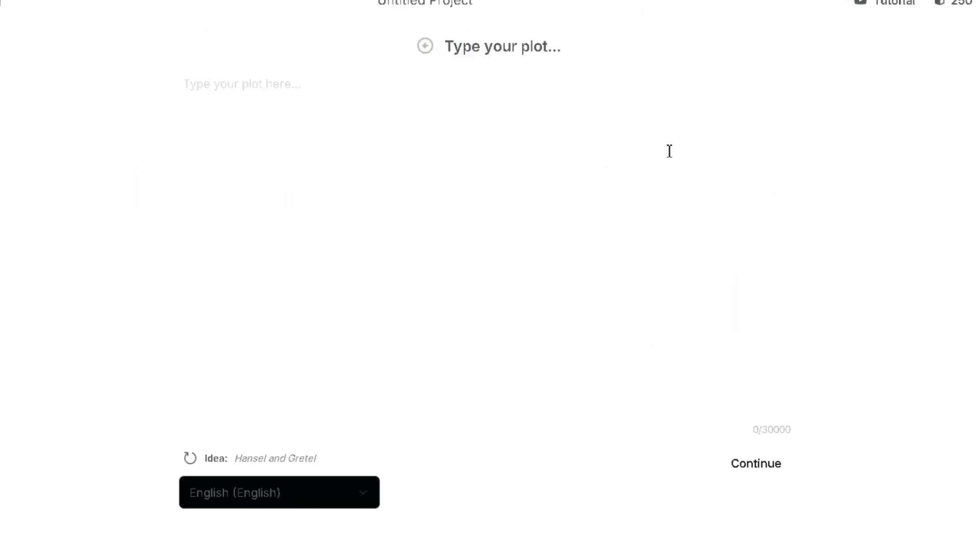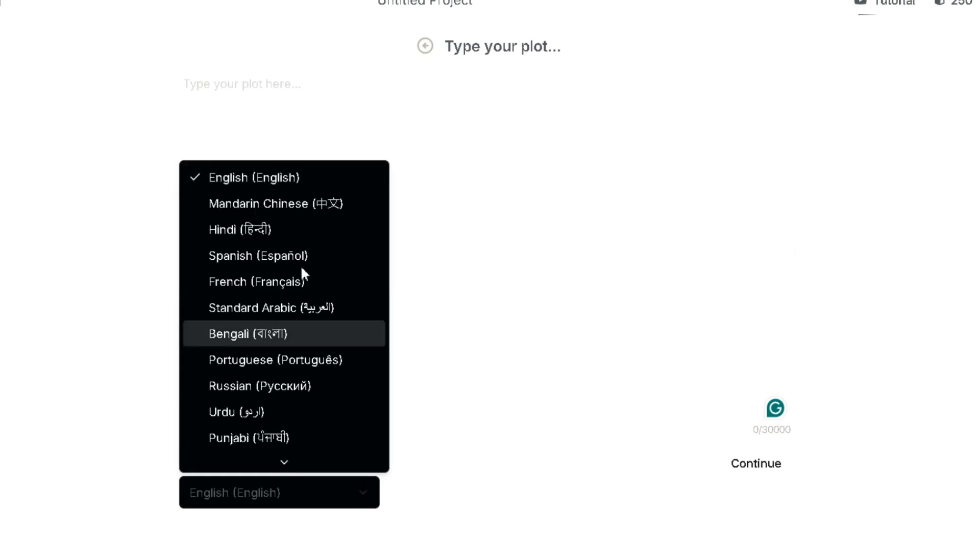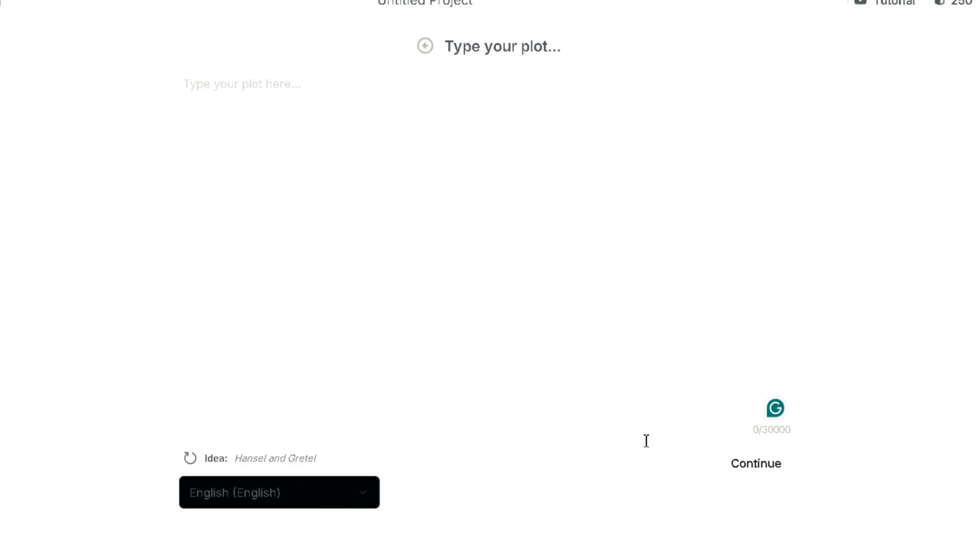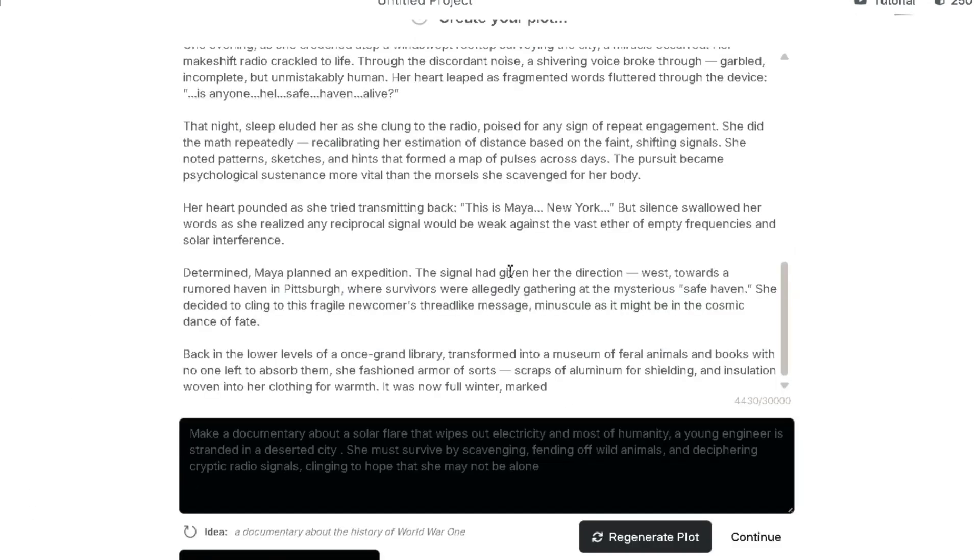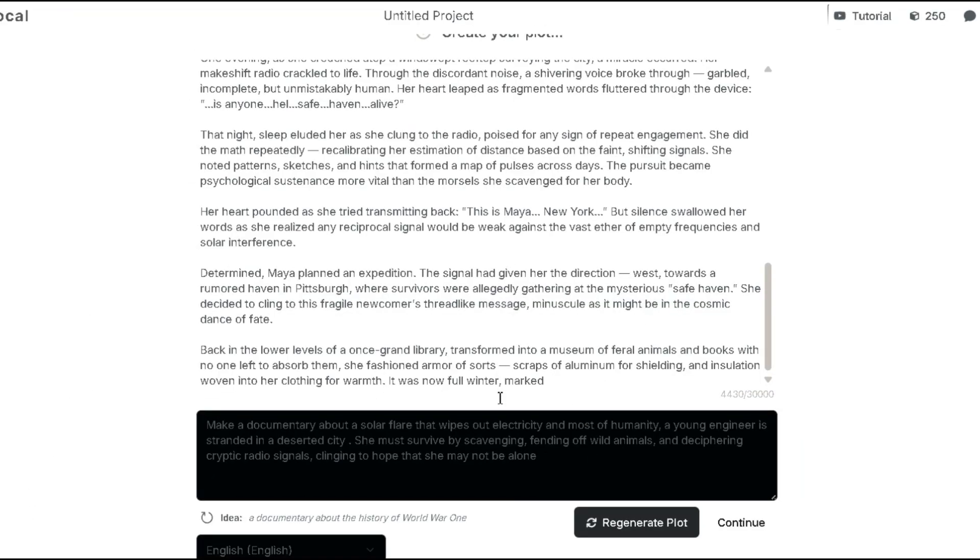Next, let's head to the From Script section. Just paste your script here, choose the language and click continue. It's that simple. After the script is generated, no further customization is needed. Just click continue.